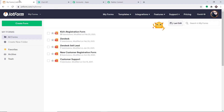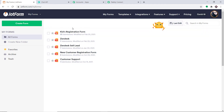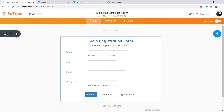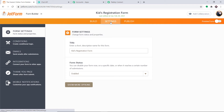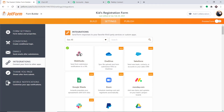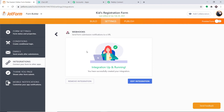Let me take you to JotForm. This is my JotForm account and these are the forms I have. One of these forms is a Kids Registration Form — I want to receive data from this particular form. I'm going to click on Edit Form. This is the Kids Registration Form. I'm going to click on the Settings button, then click on Integrations. Here you will find the option called Webhooks — click on it. As you can see there is already a webhook set up.